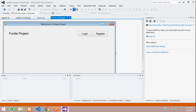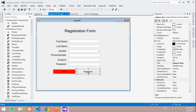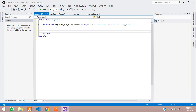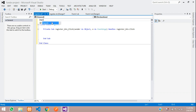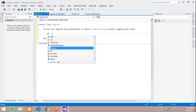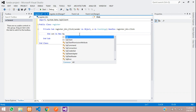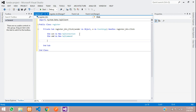Now let's get started coding the registration form. Go to the register form and double-click on the Register button. Let's type the registration code to insert data into the database. First we need to create the database connection. Import System.Data.SqlClient. Now let's create the connection string.